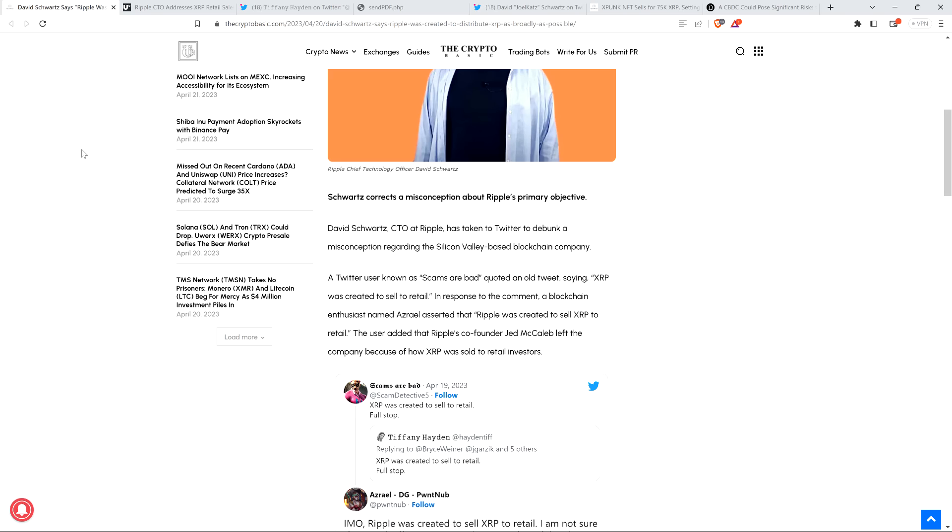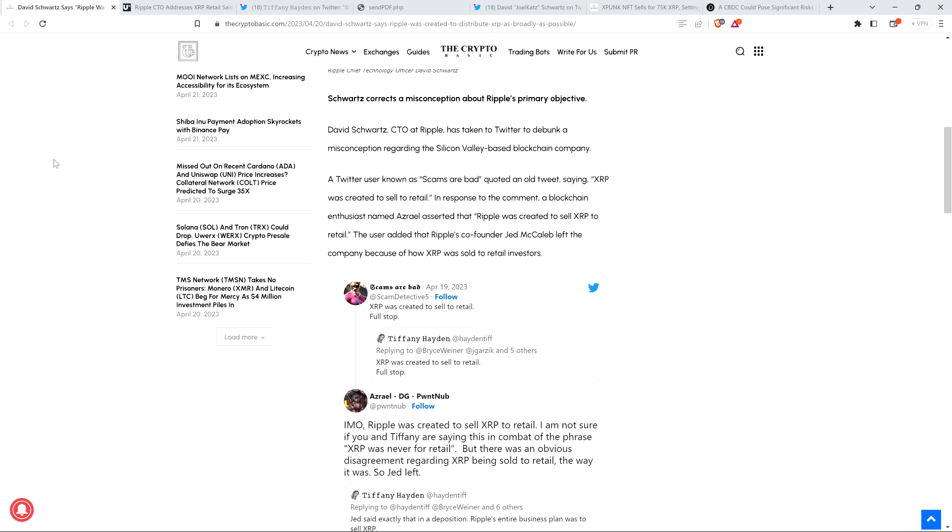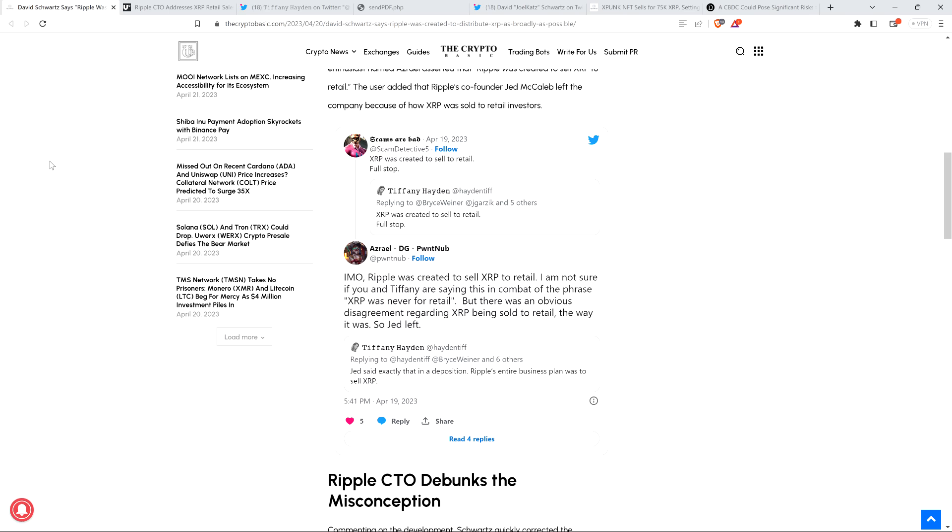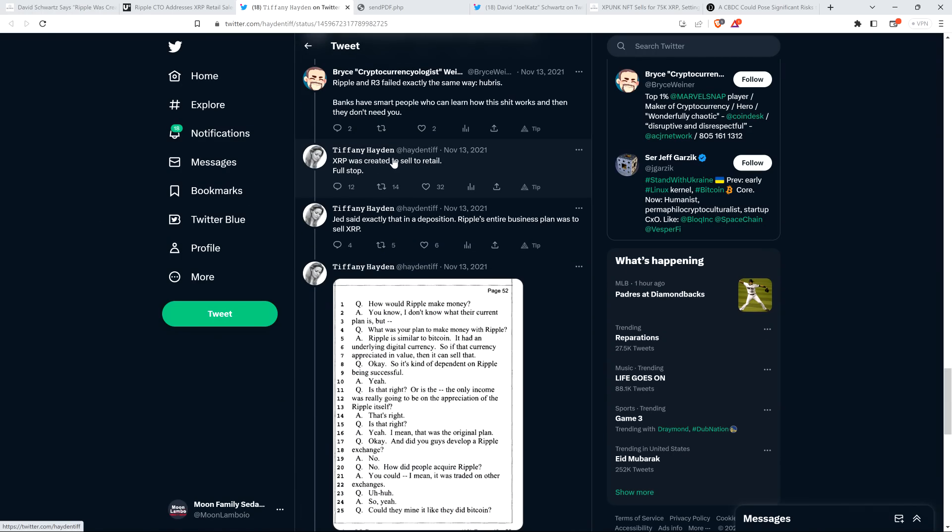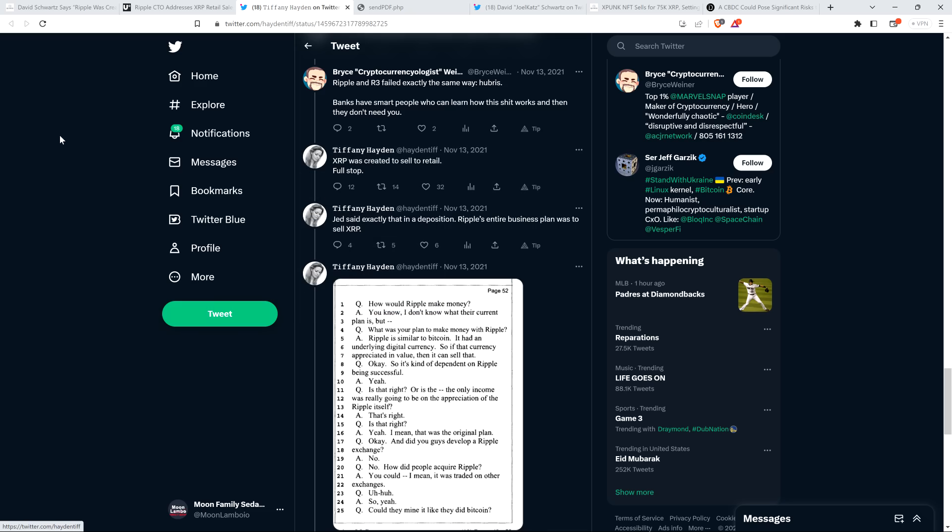In response to the comment, a blockchain enthusiast named Azrael asserted that Ripple was created to sell XRP to retail. The user added that Ripple's co-founder, Jed McCaleb, left the company because of how XRP was sold to retail investors. So here's the tweet from Tiffany Hayden. I'll just pull up the old thread real quick. This goes back to November 13th, 2021. Tiffany Hayden tweeted out, XRP was created to sell to retail, full stop.